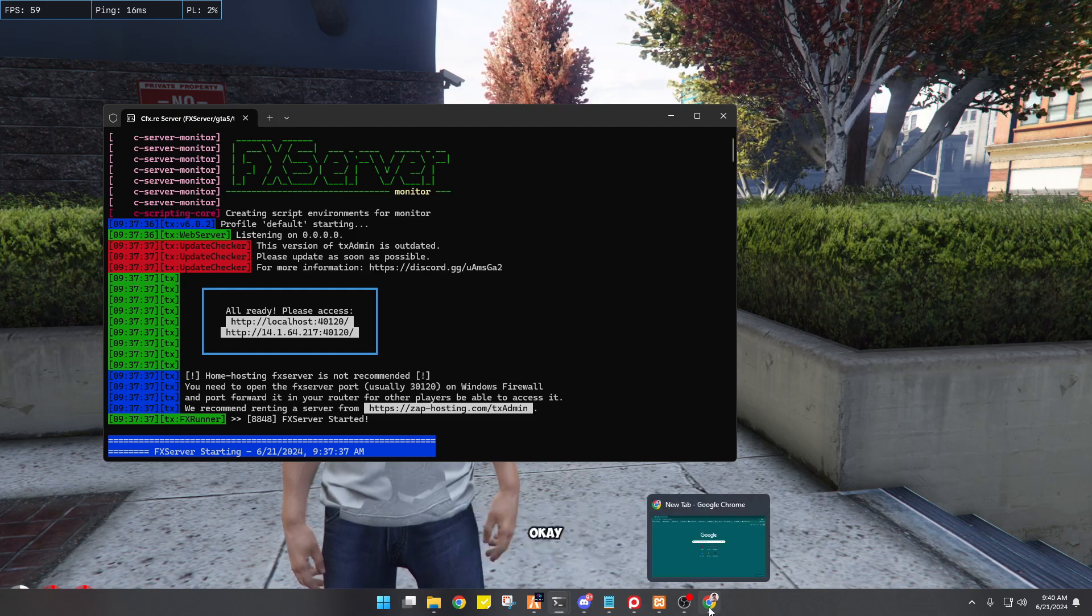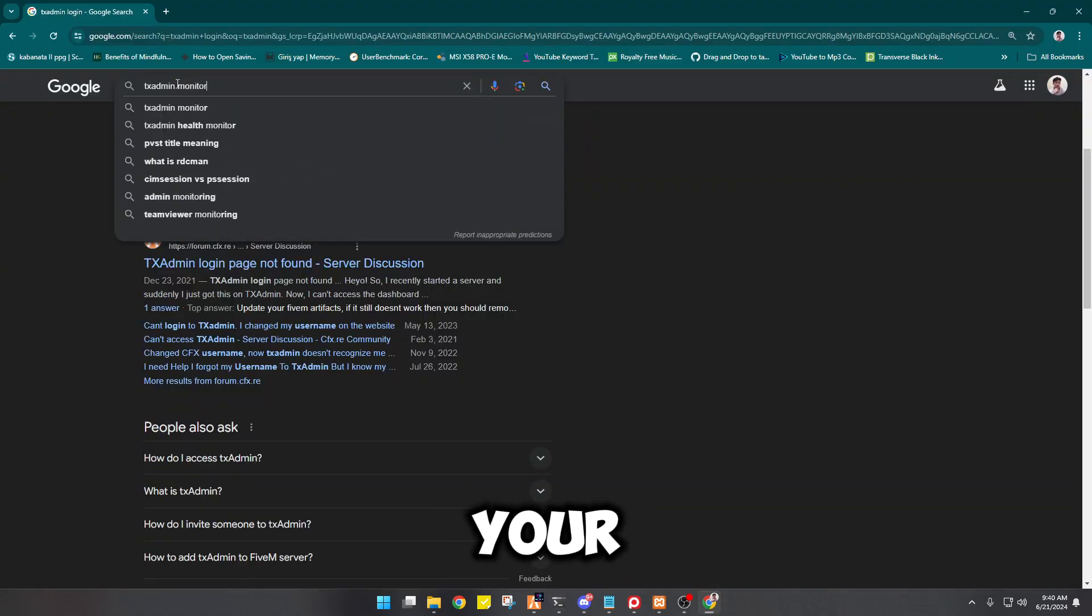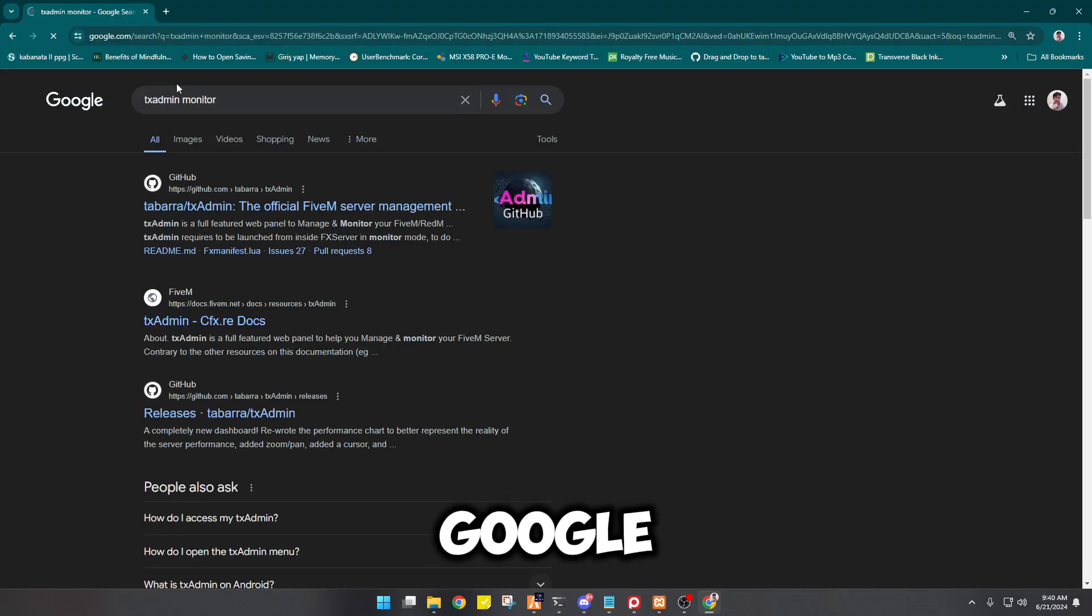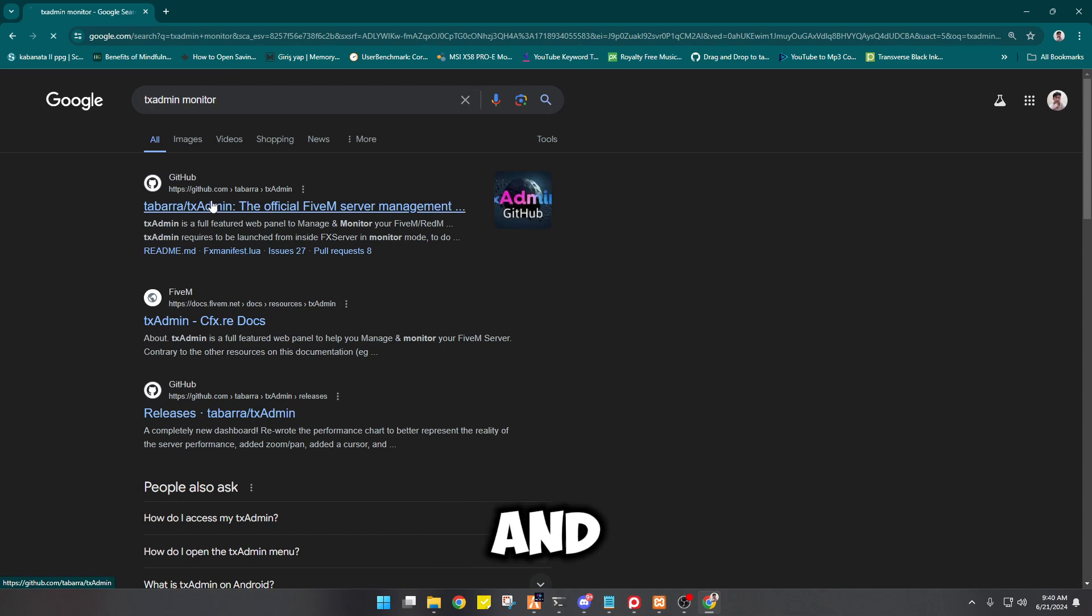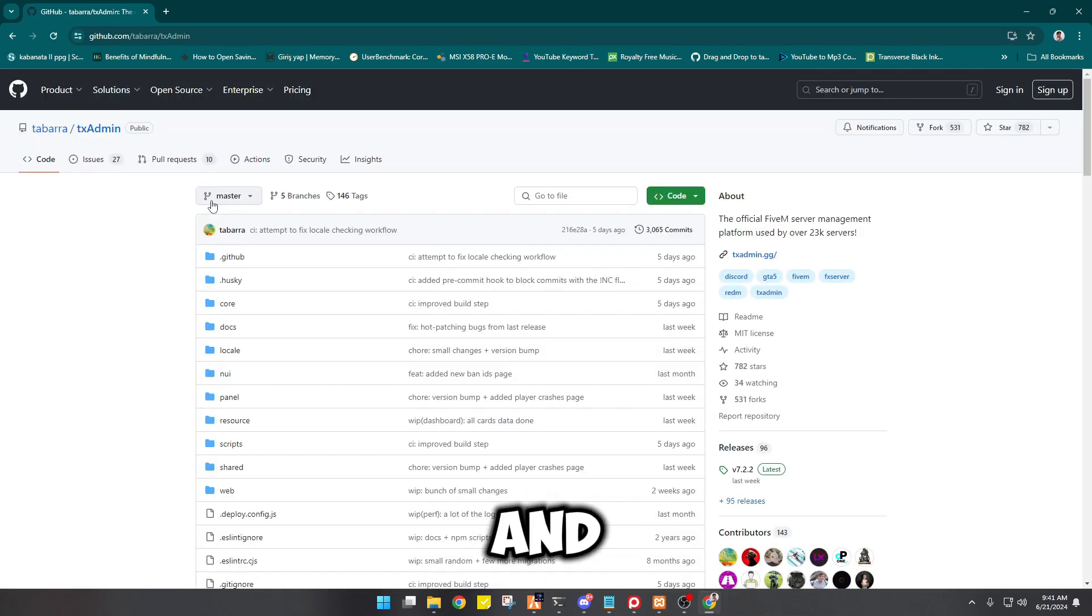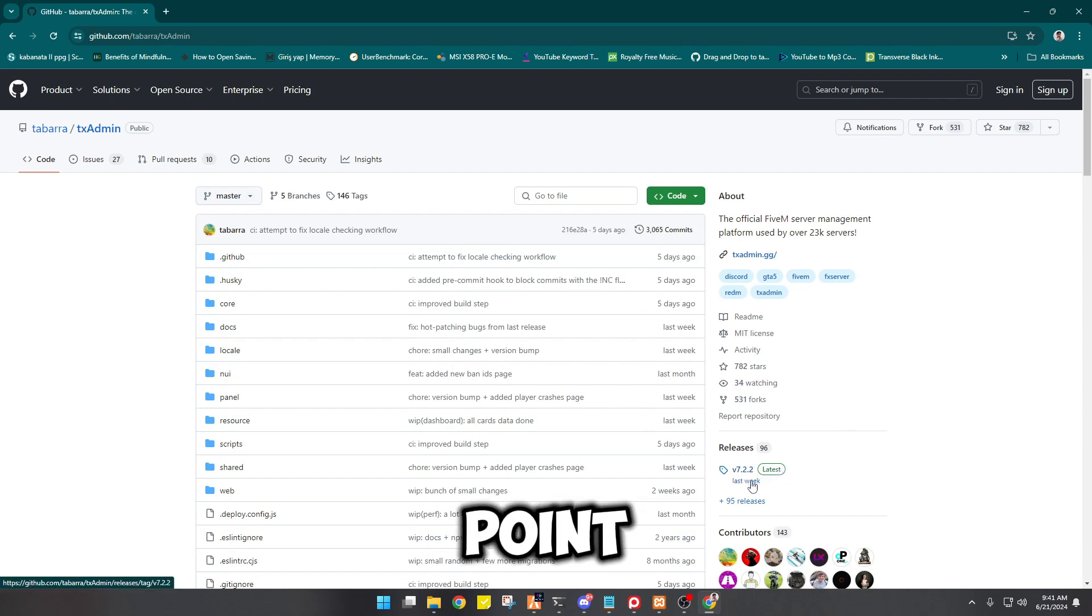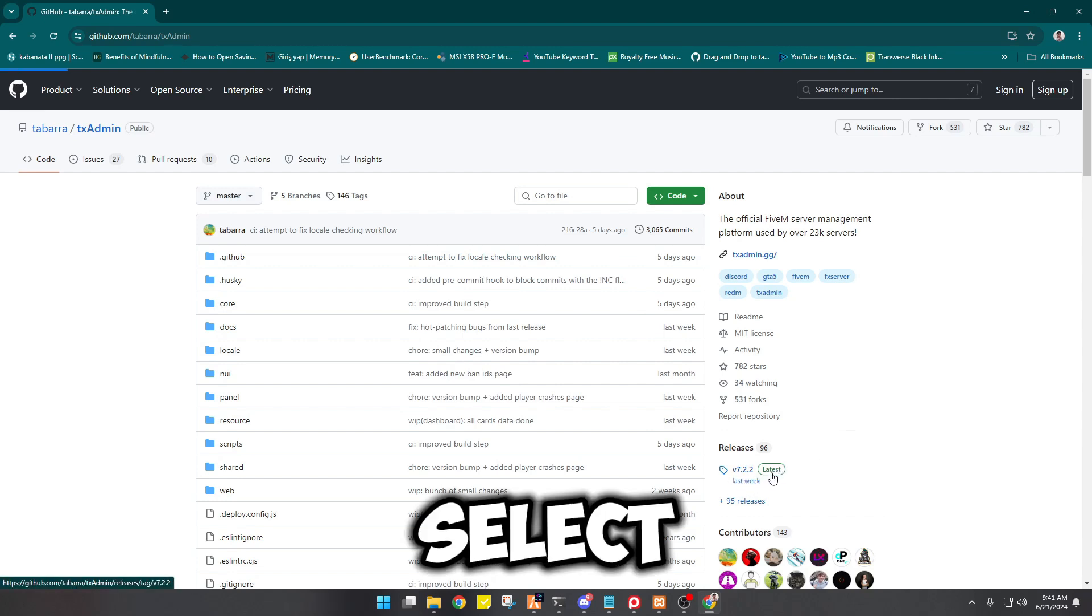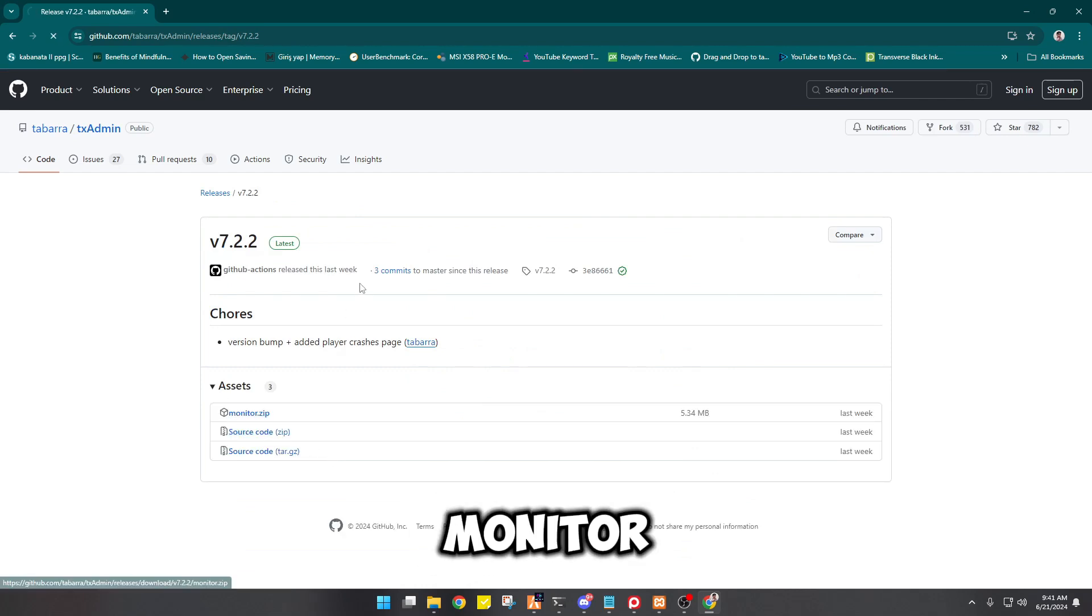Okay, go to your Google and search for TX Admin monitor and select this GitHub thing right here. And you will see the latest version is 7.7.2.2, so you just have to select this one and then select monitor.